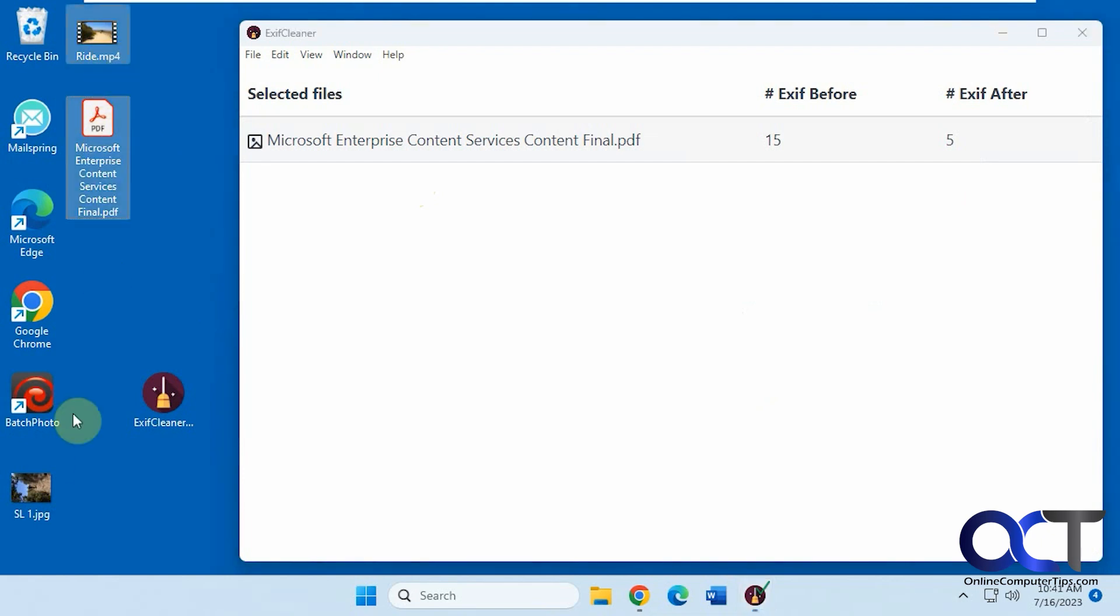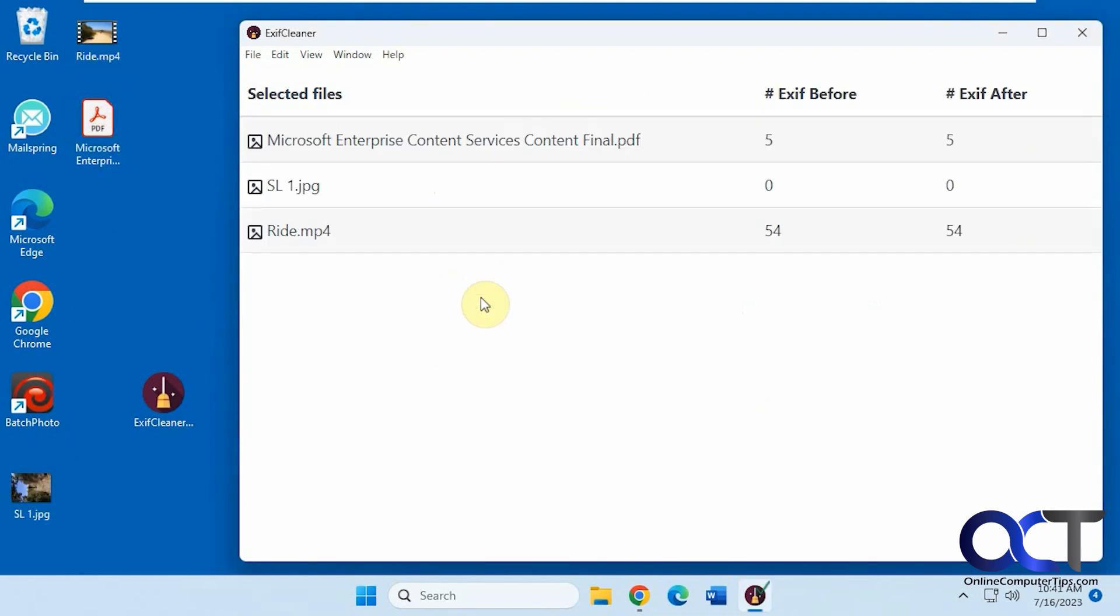So let's say we just do this just for fun, even though they've already been done. Like that. But these have already been applied, so nothing's going to change. But you could just do multiple files at once.